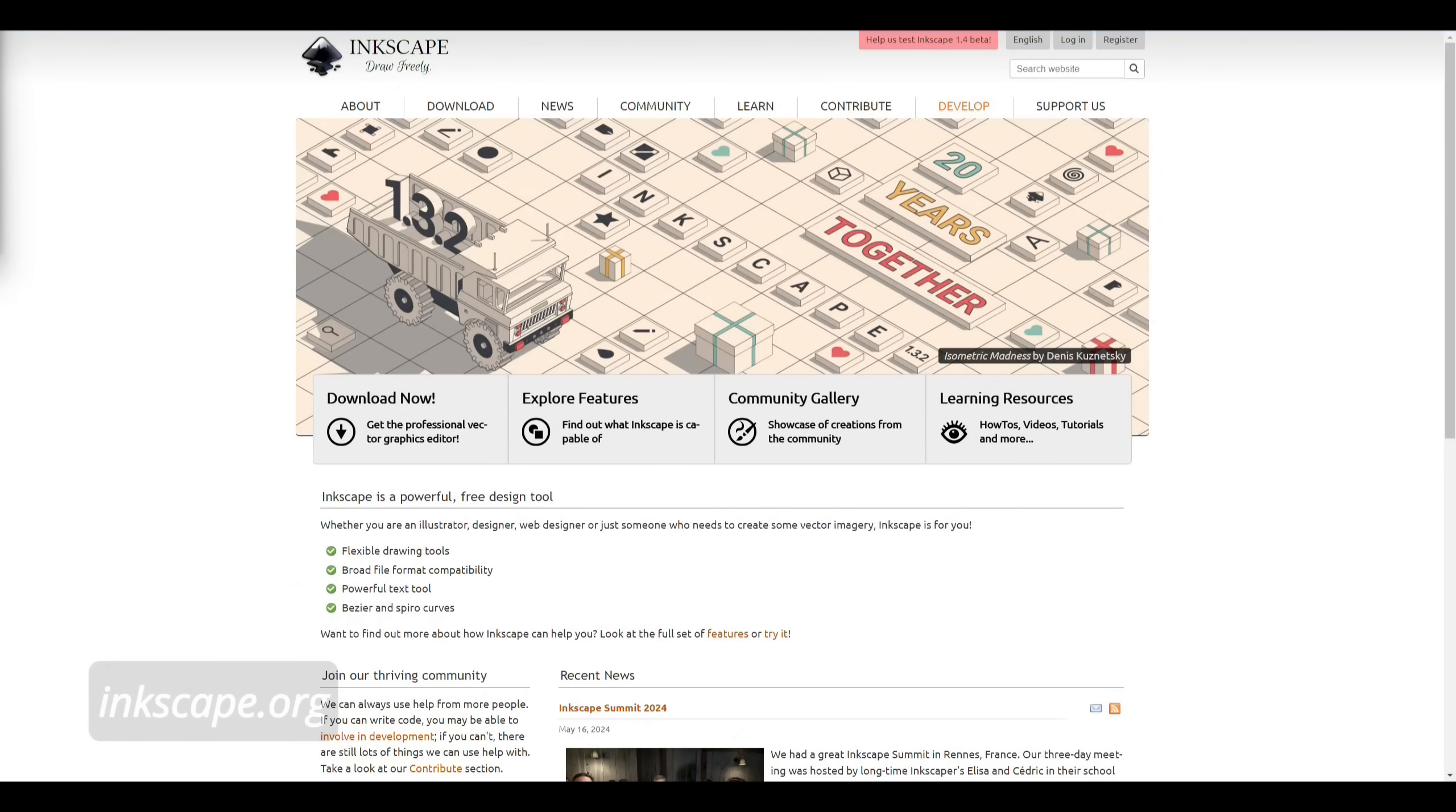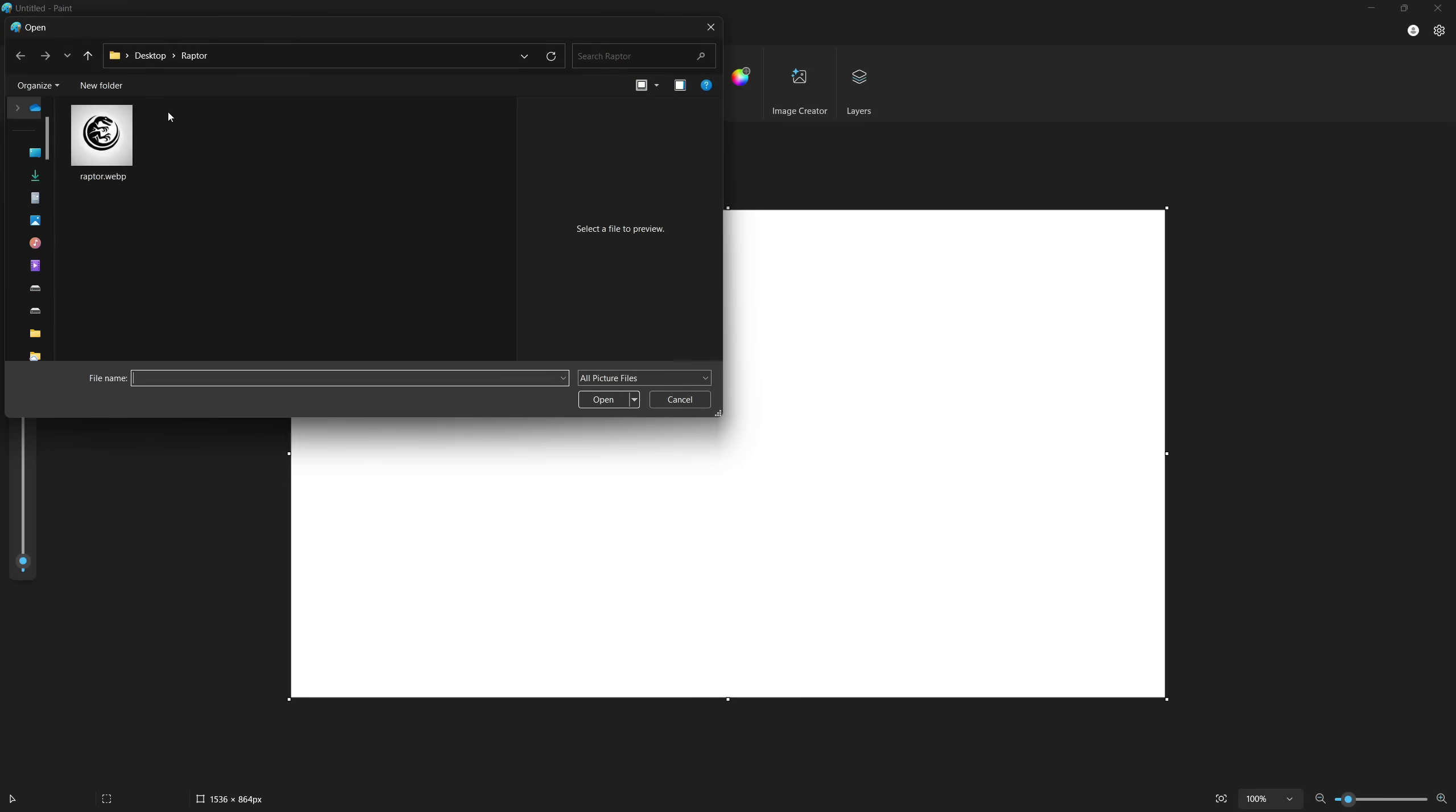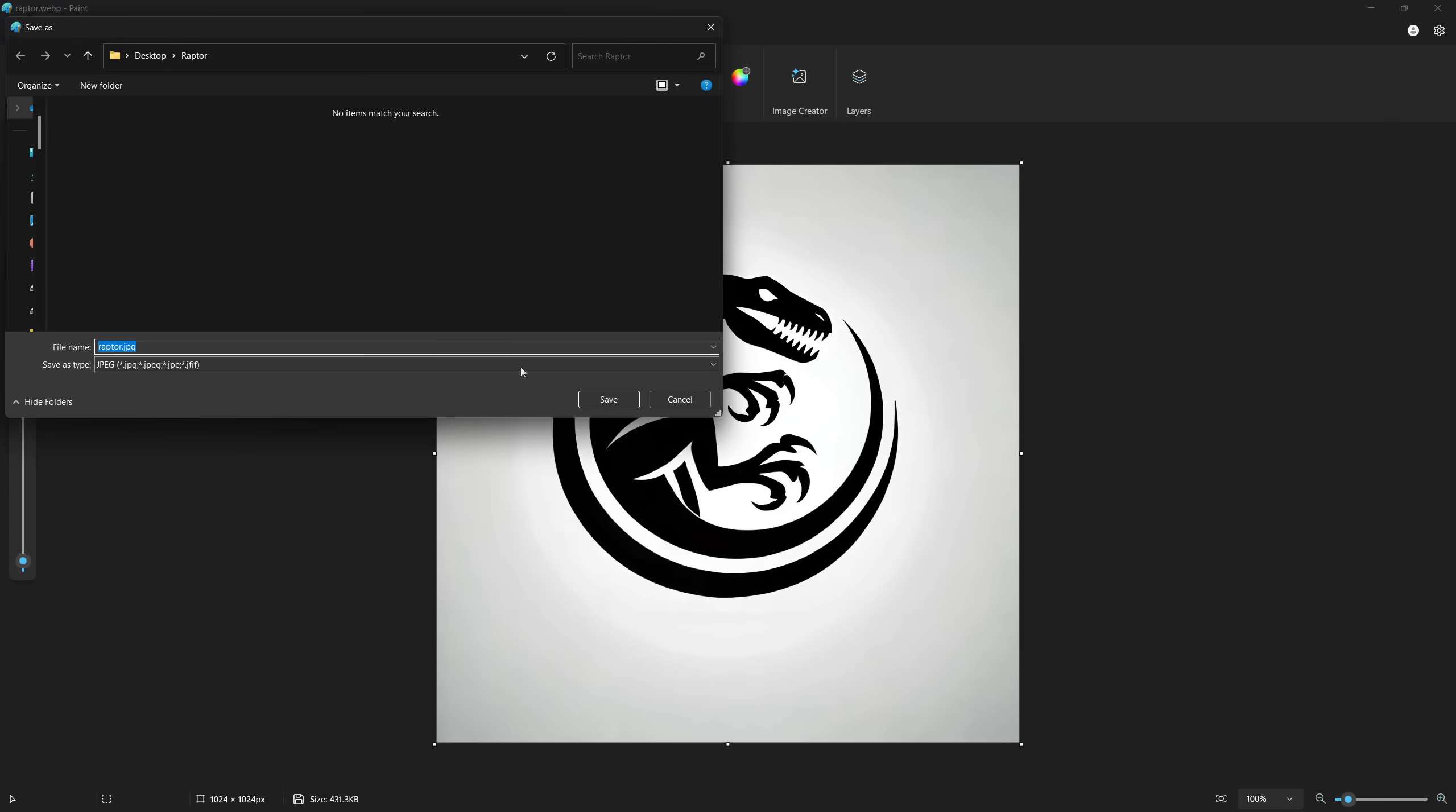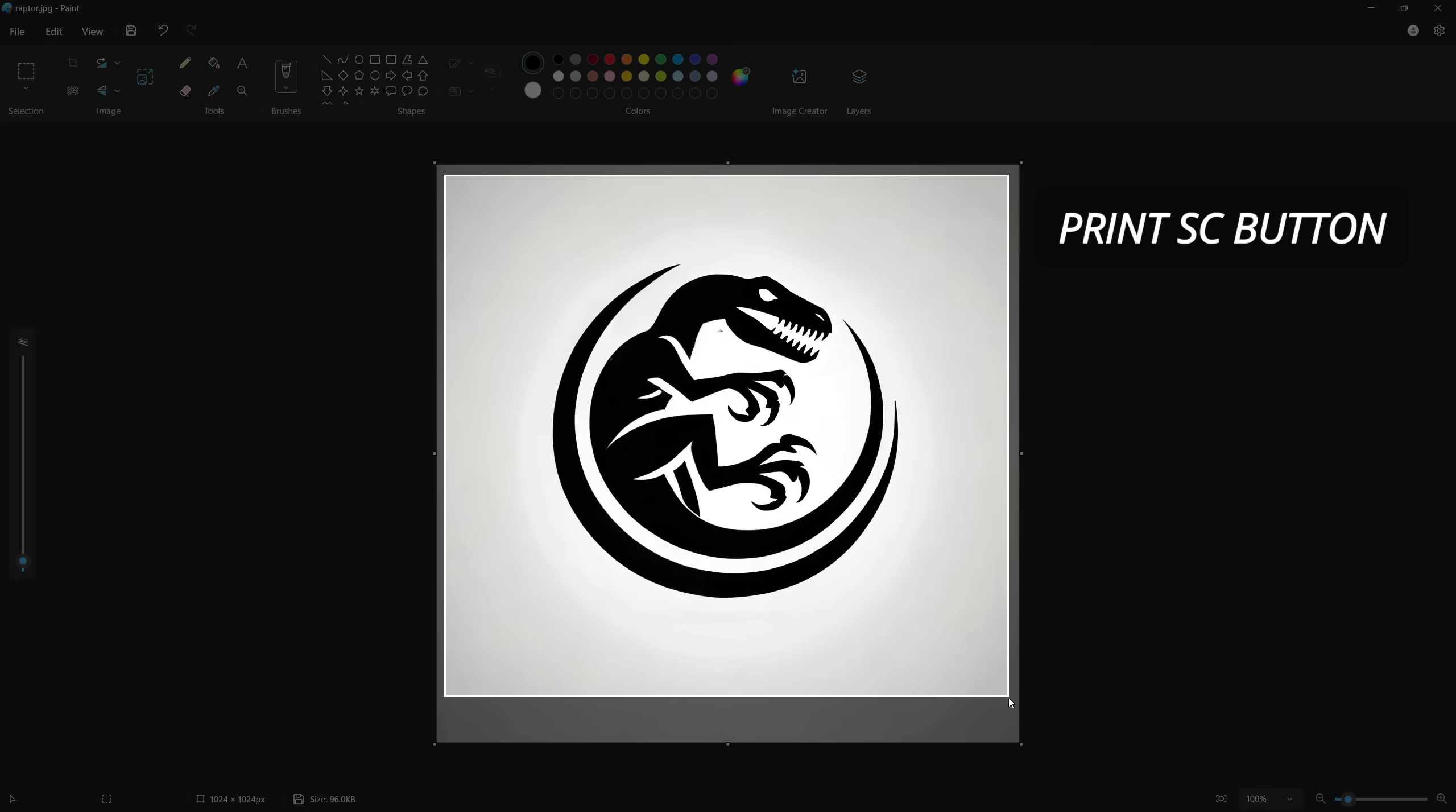The second option is Inkscape, a free vector graphics editor available at inkscape.org. After downloading and installing the software, you'll need to convert your image from WebP format to JPEG. You can do this quickly by using Windows Paint or your operating system's default image editor and then go up to file and save as a JPEG. Or as your second option, you can simply open up the WebP file and screenshot it with a print screen button so it's loaded into your clipboard.